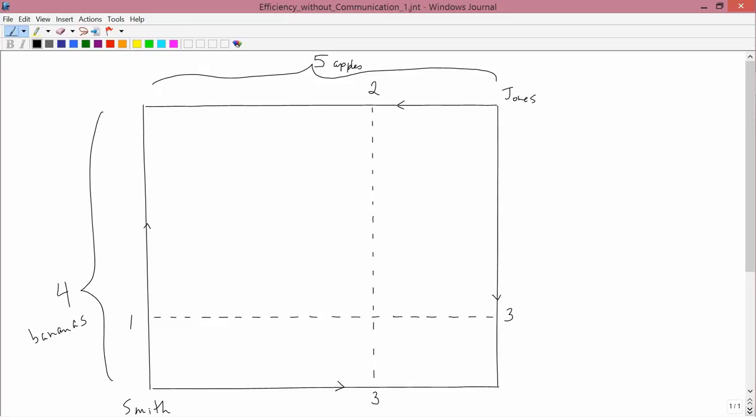We saw in the last video how Smith and Jones can get from an arbitrary initial allocation to the contract curve if they can talk to each other. Now we want to ask a considerably more difficult problem. Suppose they can't talk to each other. Suppose they don't even know that the other person exists.